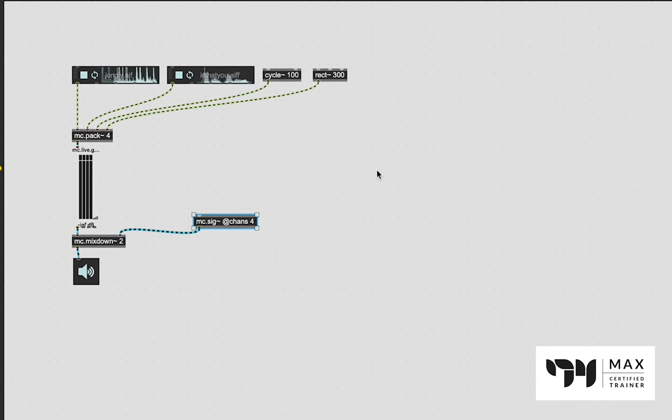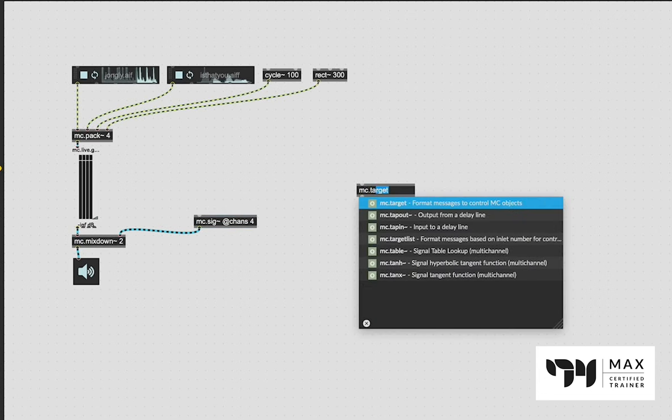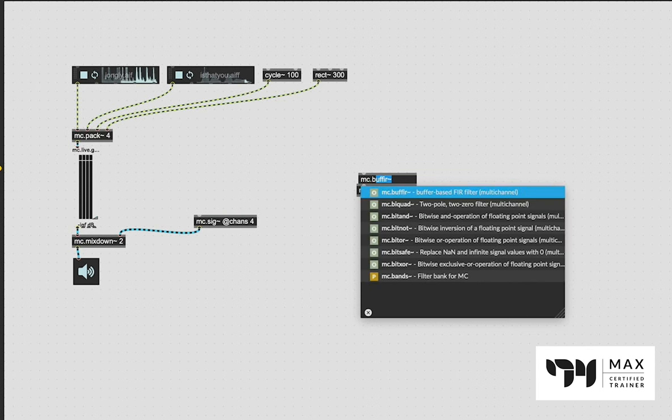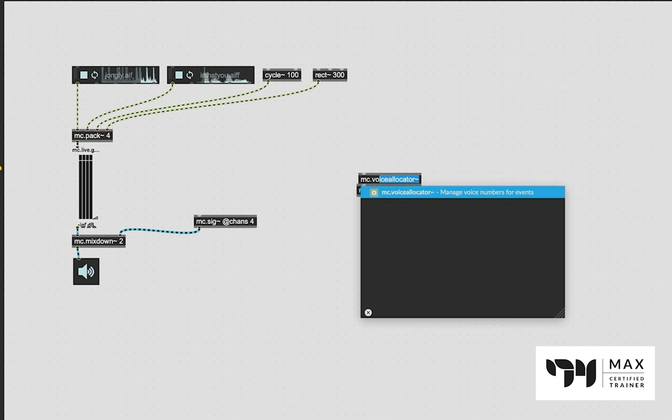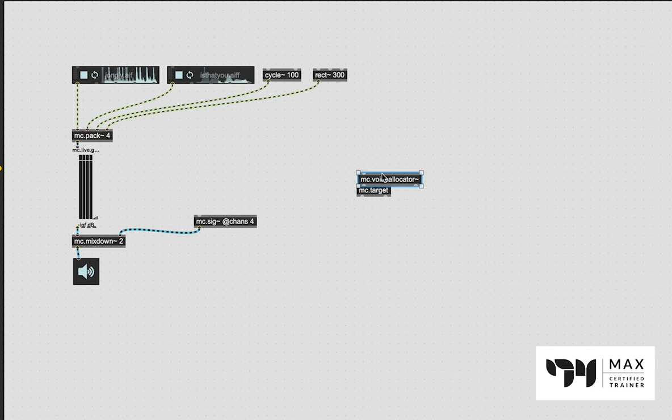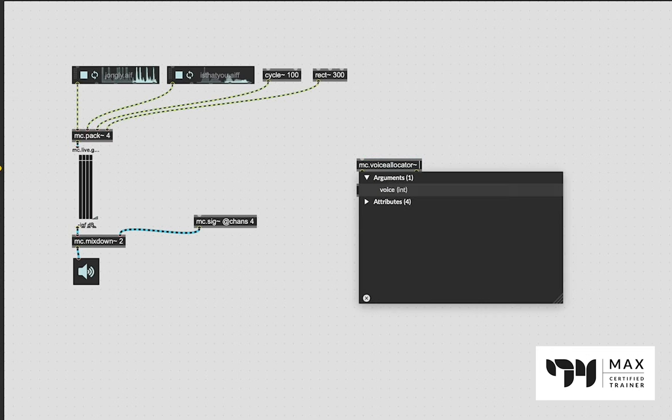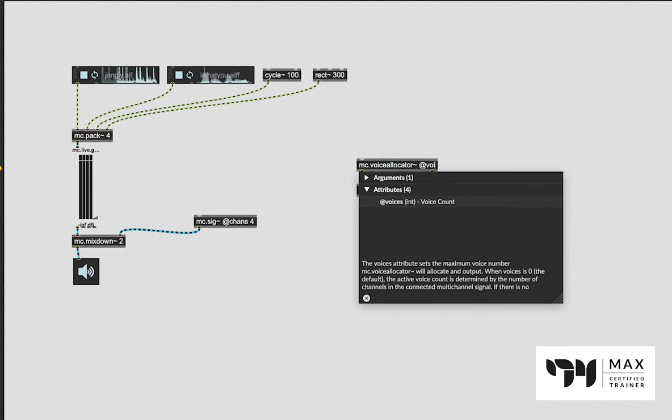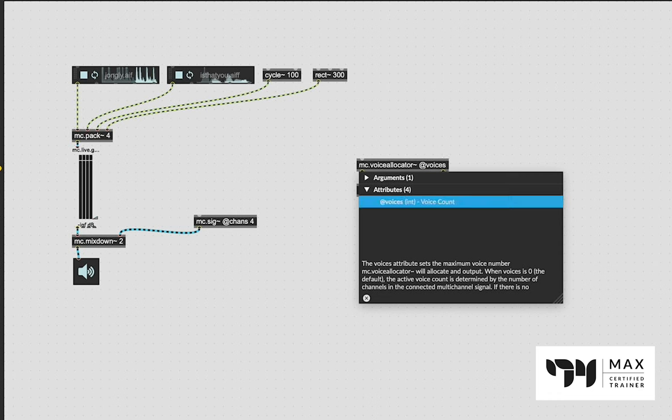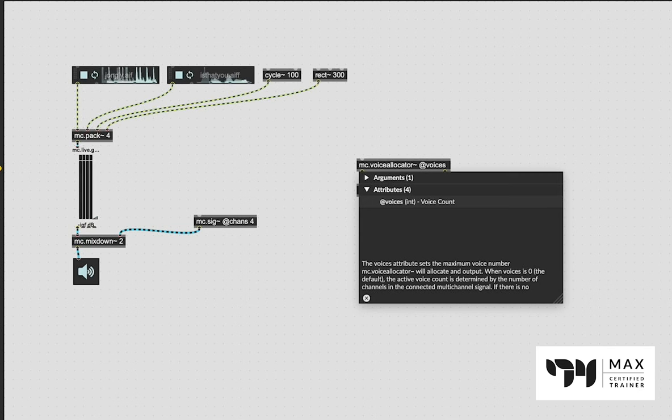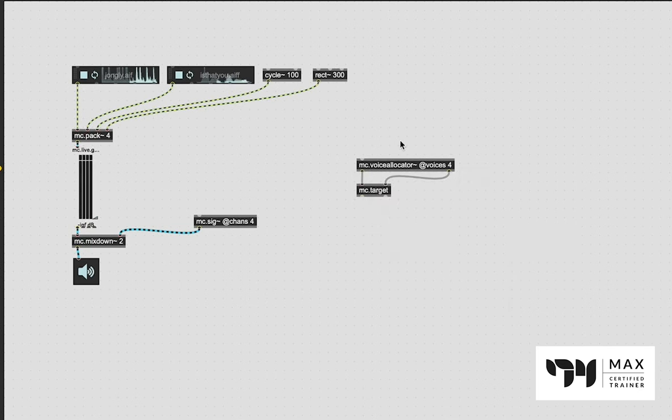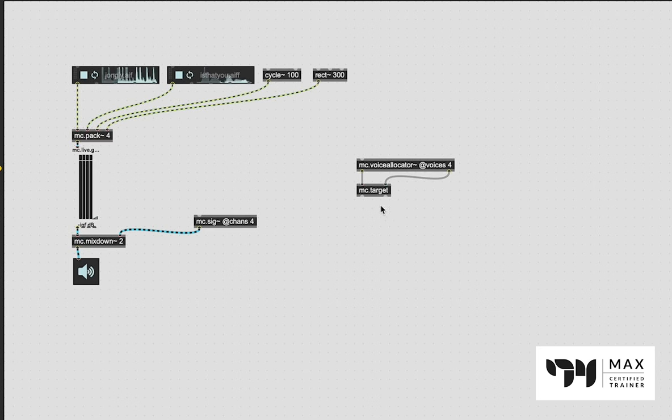This internally in this object creates four different channels for each one of these sounds, and we're going to patch that into that rightmost inlet. Now we just have to specify which value we want and for what object. It's also really easy to do this. One of the nice and easy ways to make sure everything's happening in some sort of sequential order is using the object MC.target and MC.voiceallocator. These two objects work together - you just patch them into each other like this.